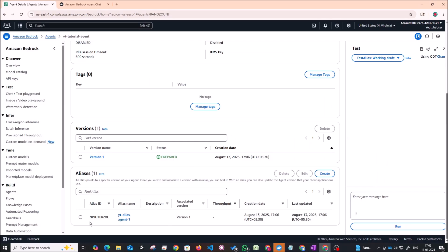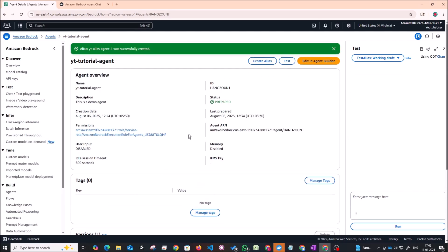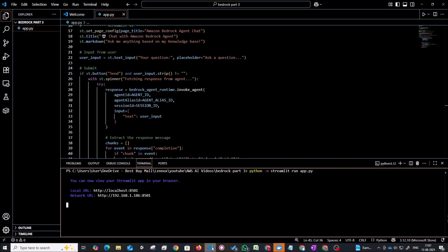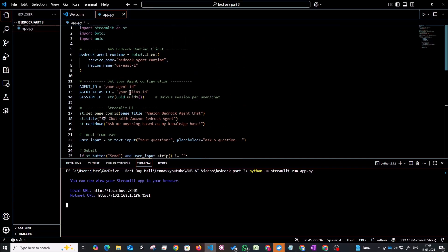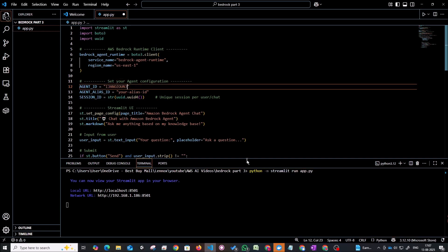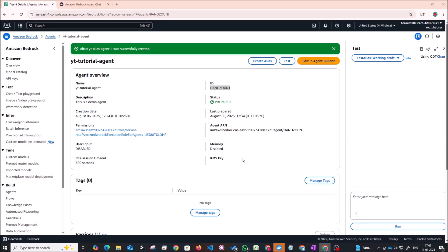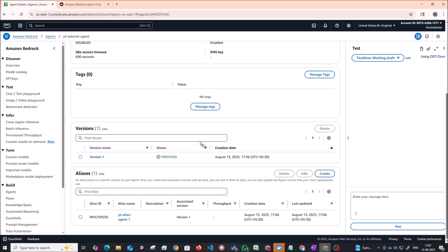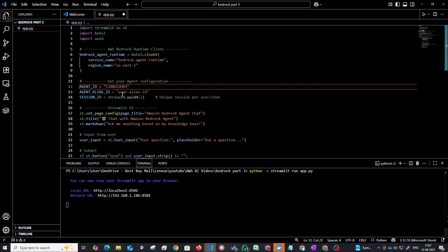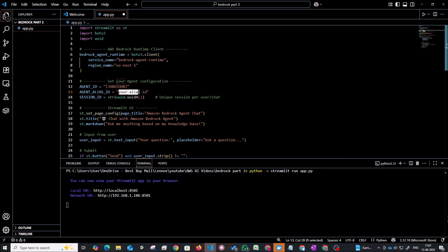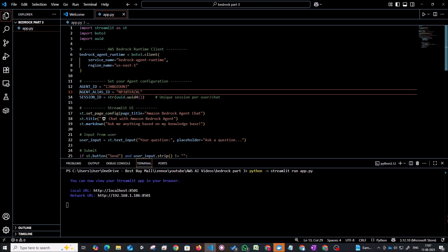Once that is done you'll see that we get an alias ID over here. So this is the alias ID that we have to give in our code. So what we can do is this ID at the top that you see here. This is our agent ID under the agent overview panel. So just copy this and we can input this into our agent ID. So just go back to the code and in the place where agent ID is there you can give this agent ID. Similarly you can go back to our console. Copy the alias ID and add it back into our alias ID place in the code. So this should take care of this configuration part.